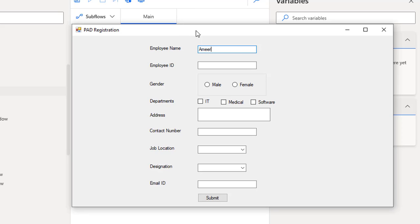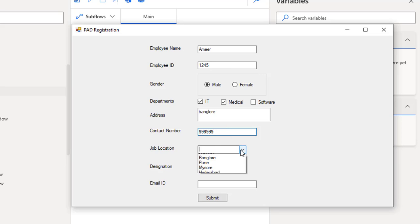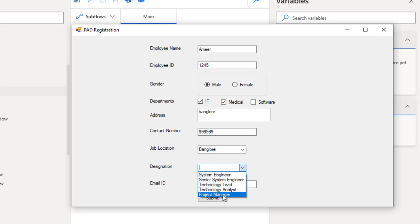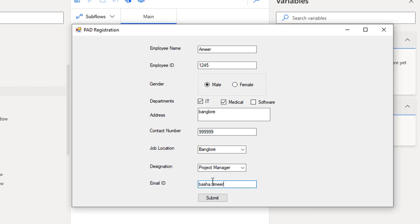So how are we going to fill it up? For employee name I'm going to give my name, then employee ID, gender, the respective department the employee is working in, address where he is located, contact number, job location, designation, and the email ID. These are all the details which we are going to fill as part of this Windows application.